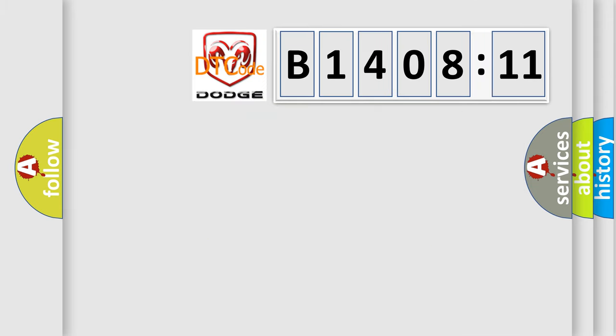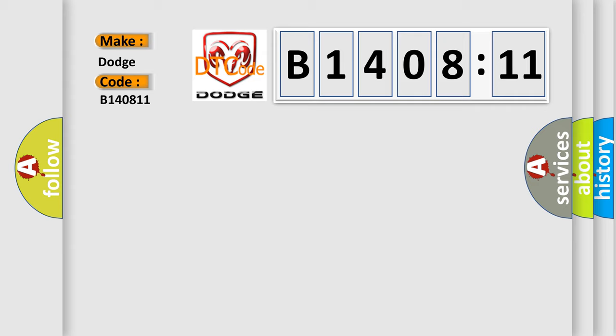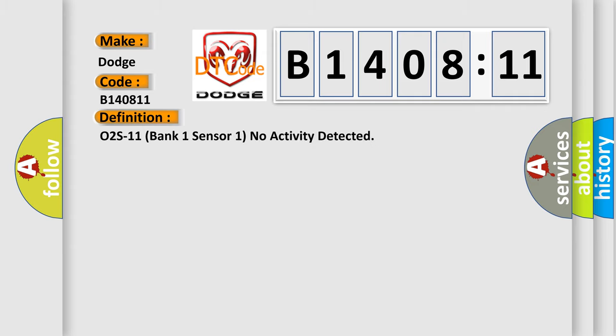The number itself does not make sense to us if we cannot assign information about what it actually expresses. So, what does the diagnostic trouble code B140811 interpret specifically for Dodge car manufacturers? The basic definition is: